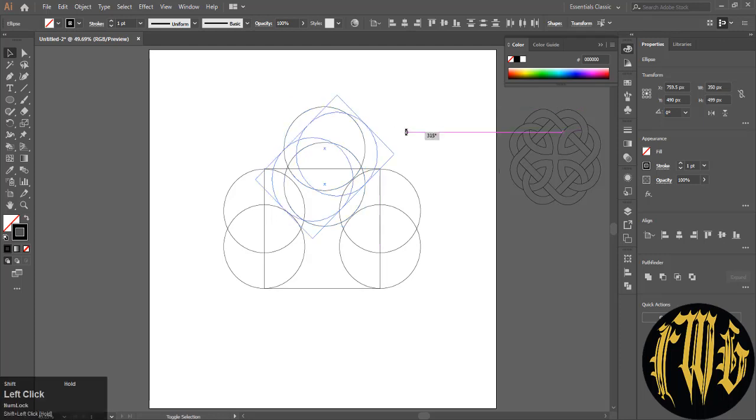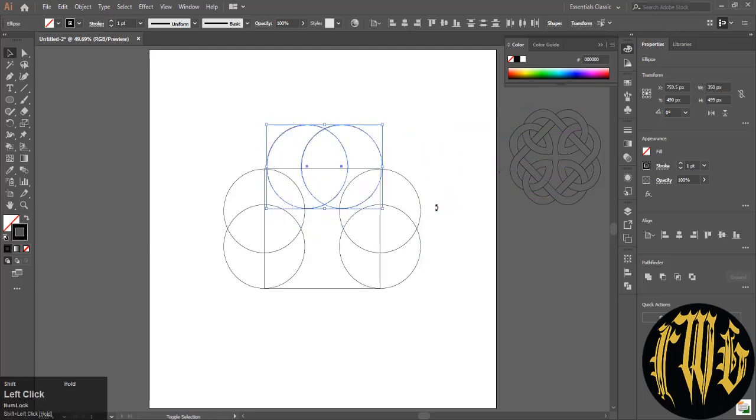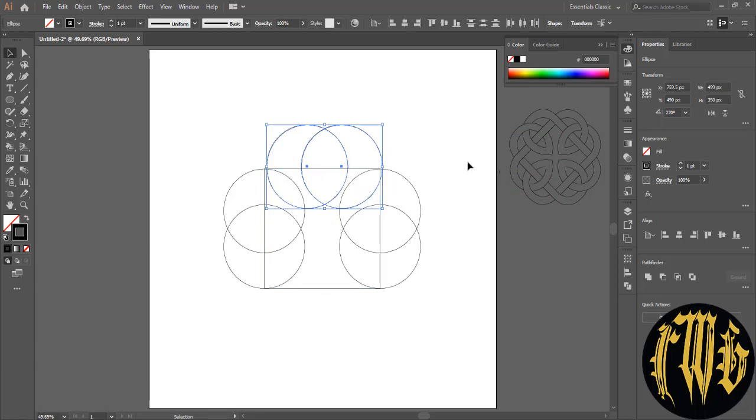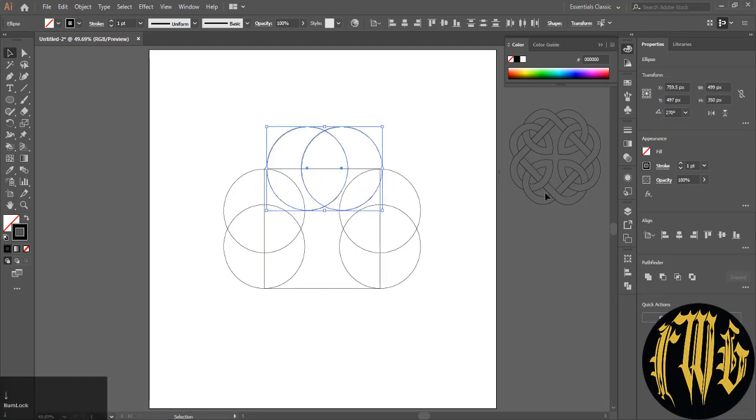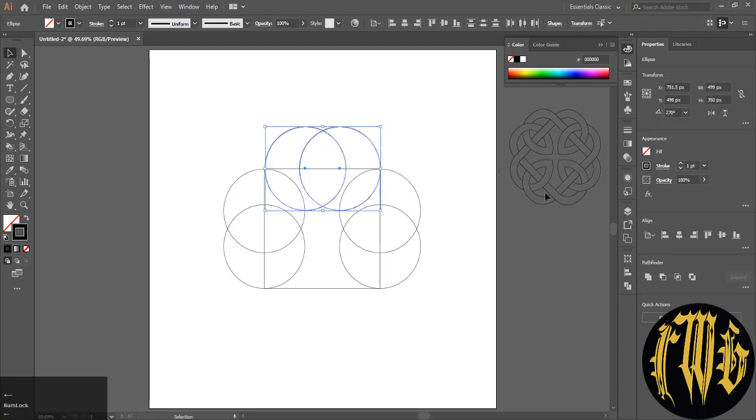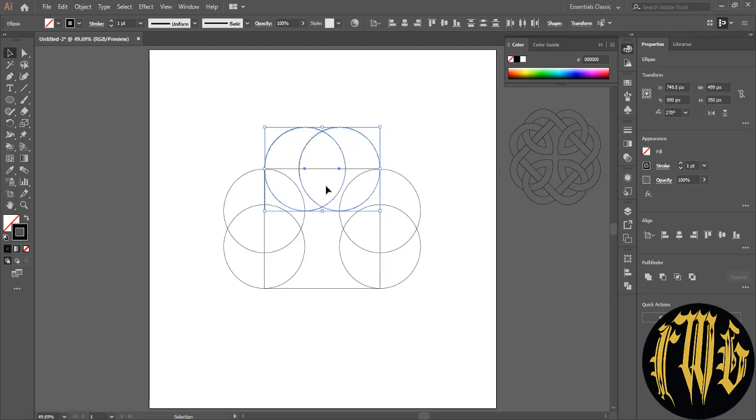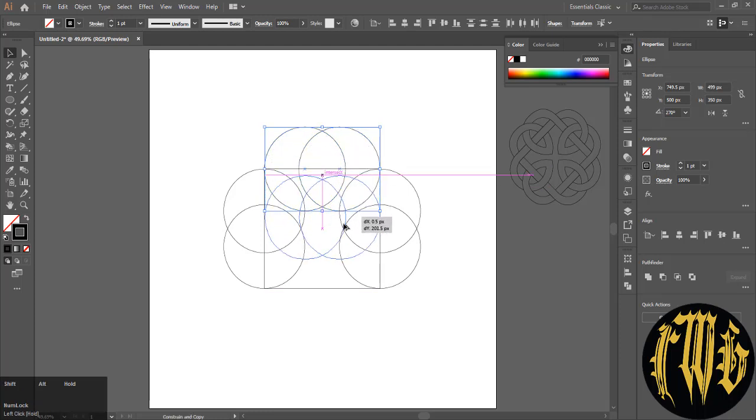Holding Shift will snap it by 45 degrees and align it perfectly with the top side of the square. Use the arrow keys to align it.